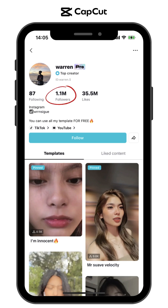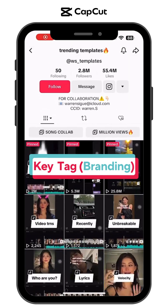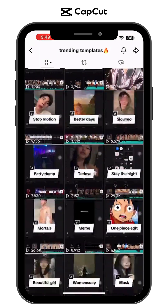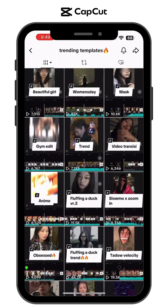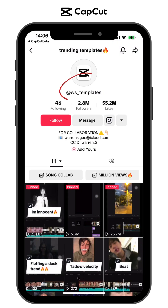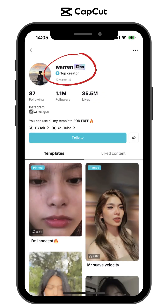Now, paano nga ba i-operate ang iyong TikTok account? Number one: find your account key tag or branding. As a CapCut creator, you need to identify what kind of templates you are good at and set a good nickname as your brand. It will help your followers remember you easily and search for your account on TikTok.